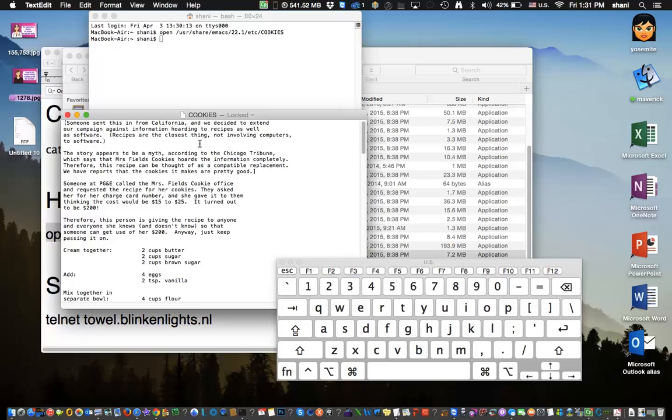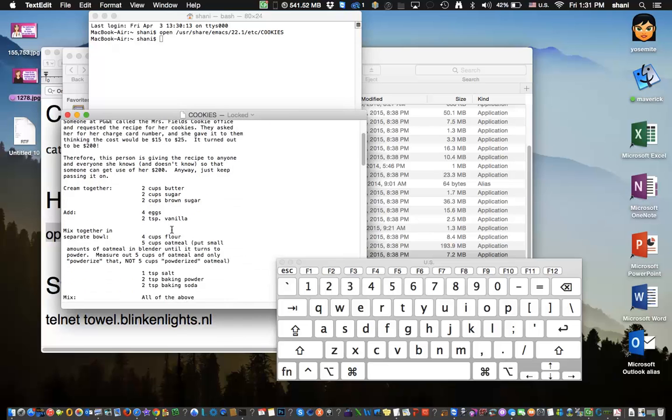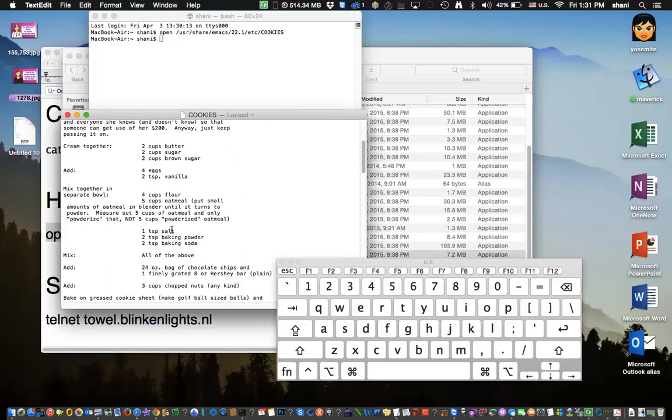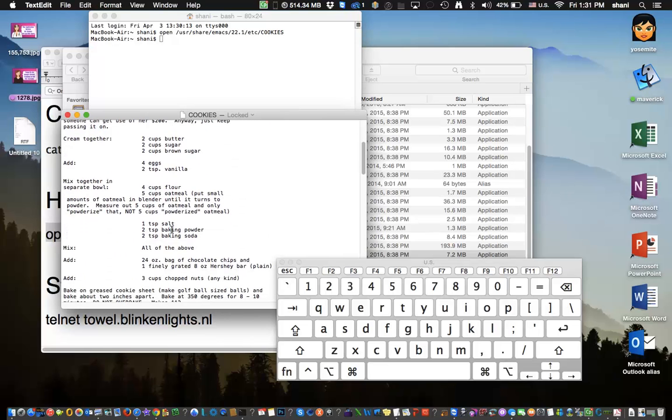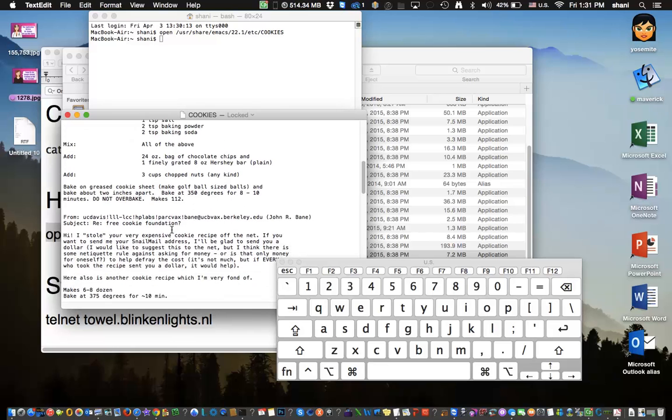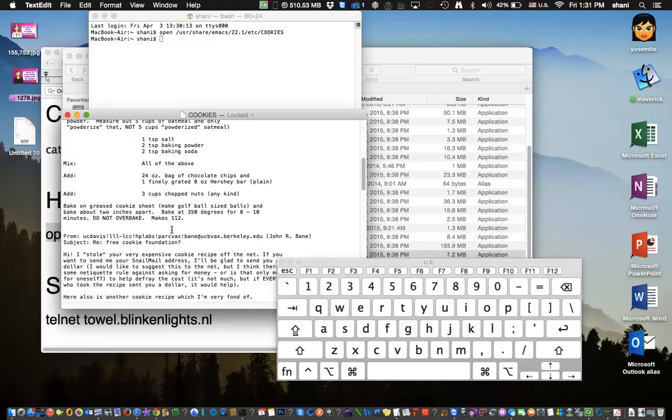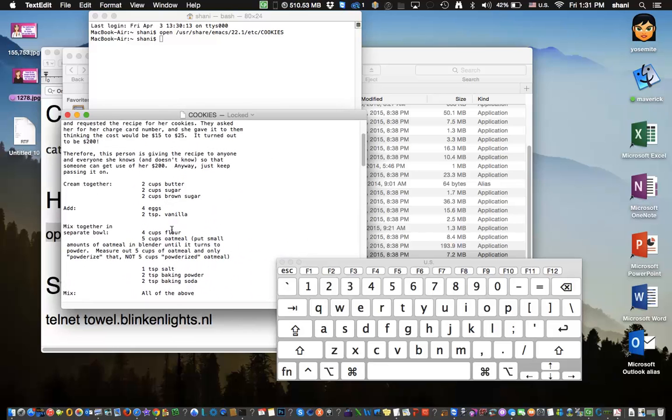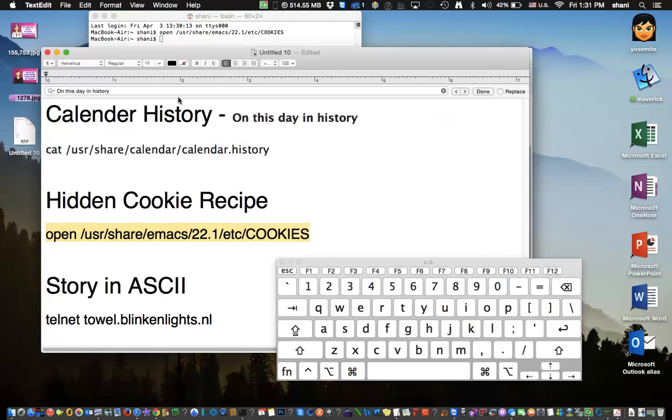And boom, you have a recipe for, I think it's Mrs. Fields cookies. So you can make some chocolate chip cookies. So if you're ever in need of a cookie recipe, there it is. Funny thing is that it's built into the operating system. So I think it's a real hidden gem and kind of funny.